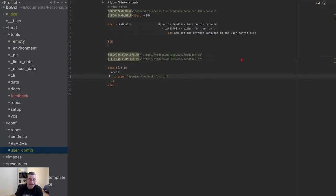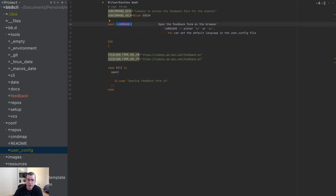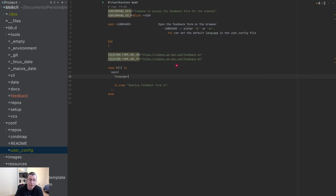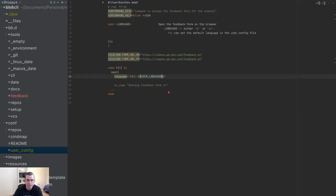Now I have access to both URLs. I'm going to get the language — if the user passes it I need to use whatever the user passes, otherwise I'm going to use the default value, which is 'user_language' coming from the user config. So I define a variable and get the value from argument position two, and if that variable is not given I fall back to 'user_language'.